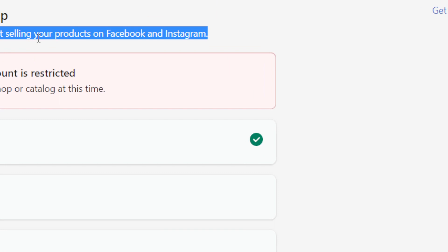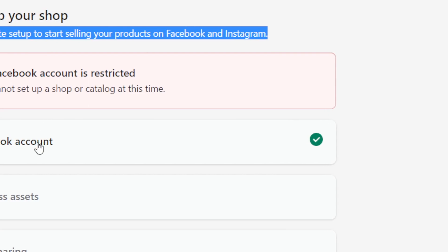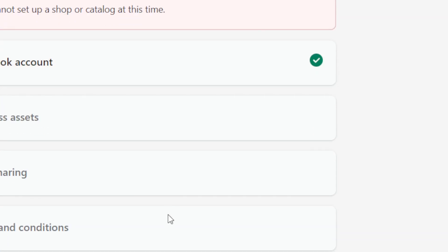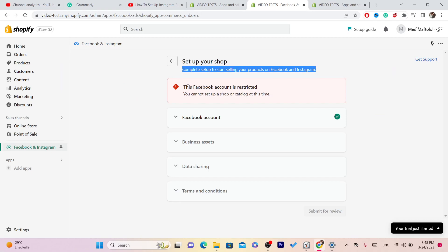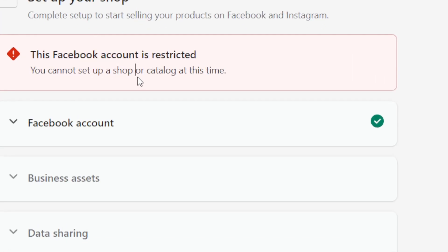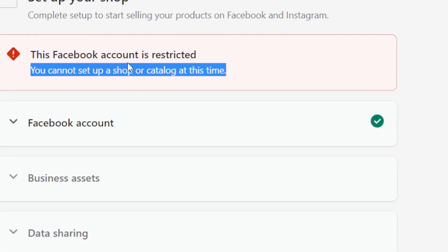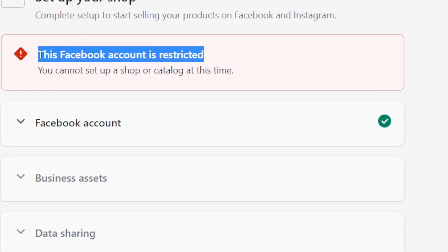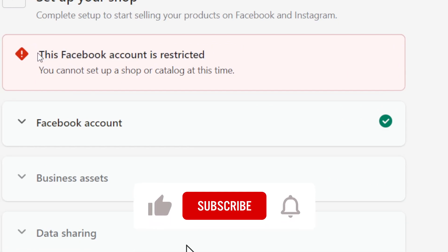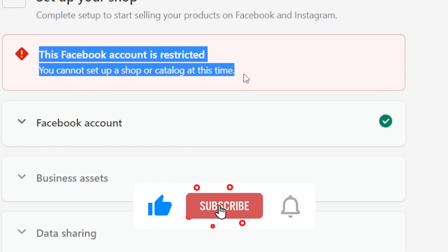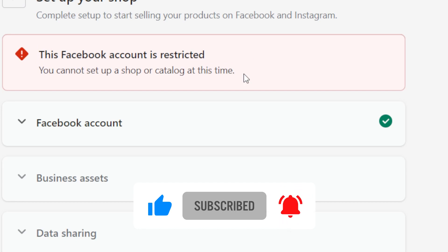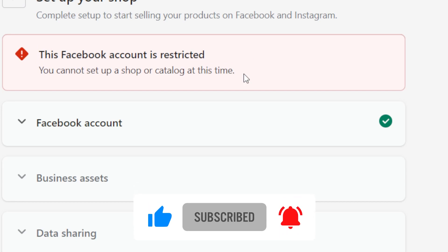That's exactly how you can set up Instagram Shopping with Shopify. If this video helped you or you need any help, let me know in the comments — I reply to every single comment. Note: if you see an error, it may be because of a new Facebook account not being eligible to connect yet. If you have any questions, let me know in the comments.